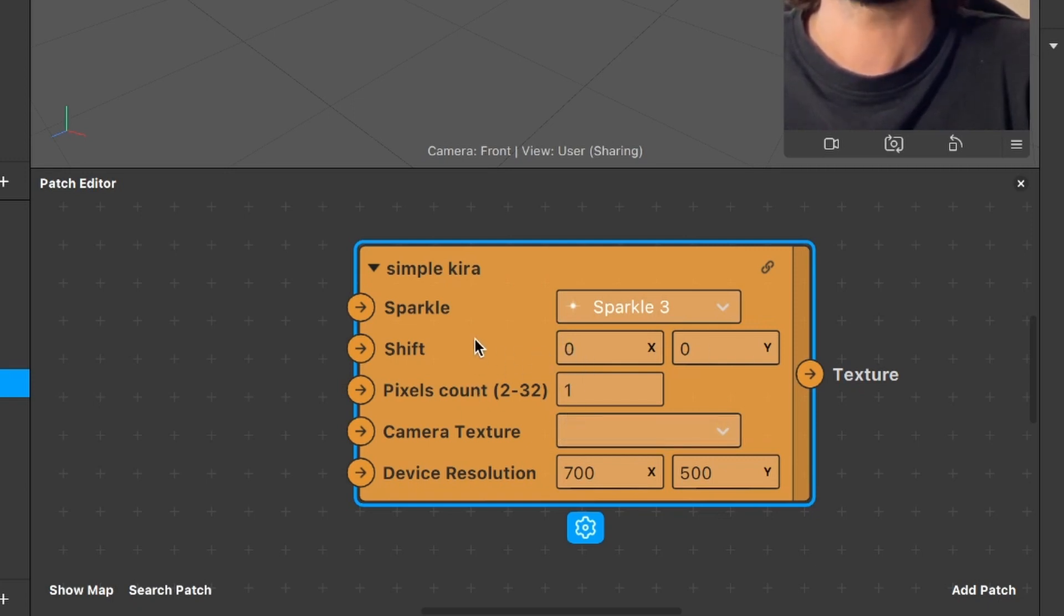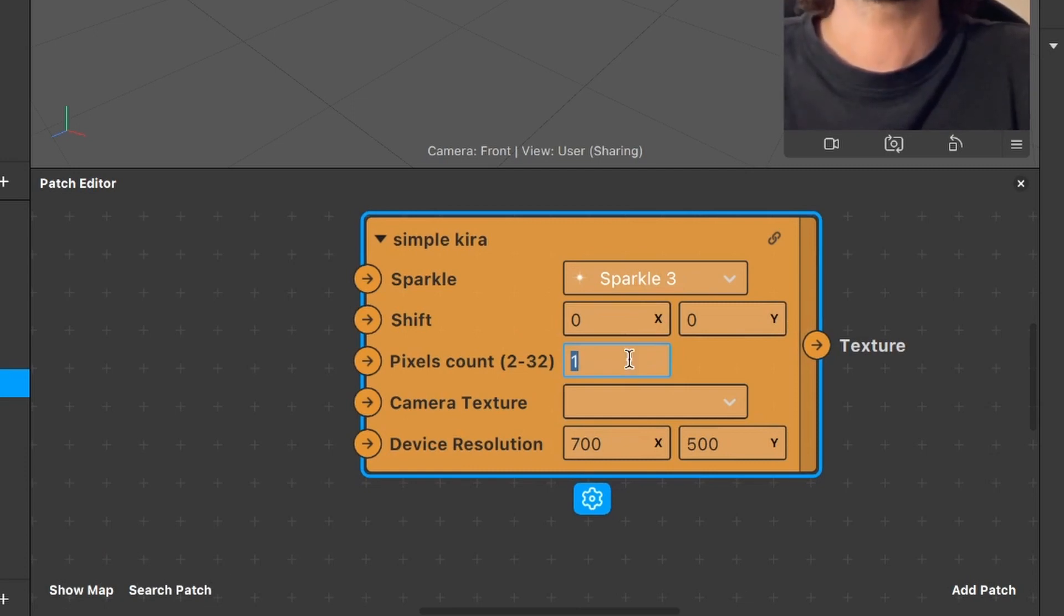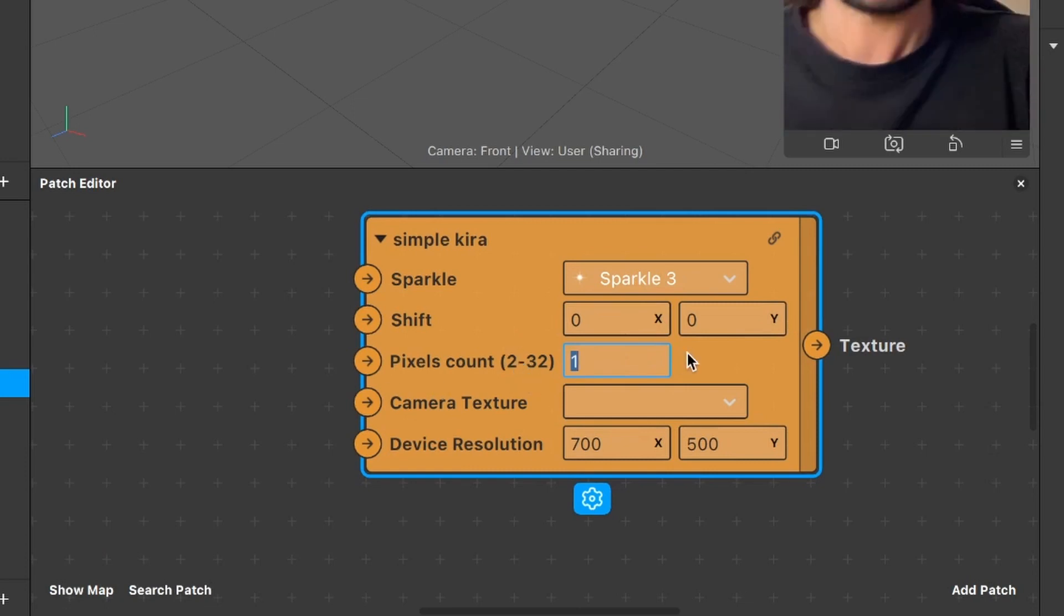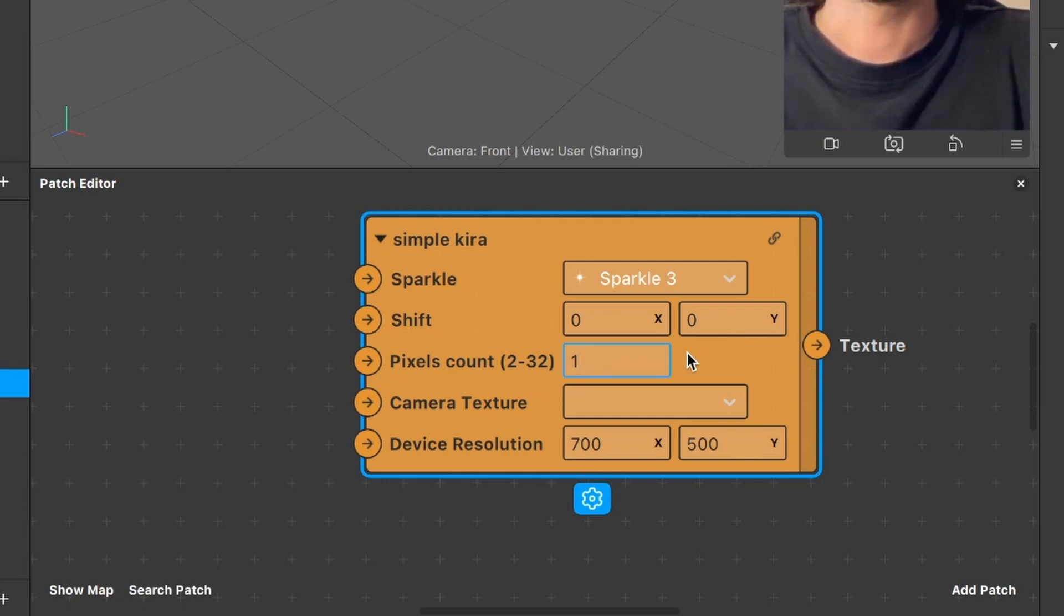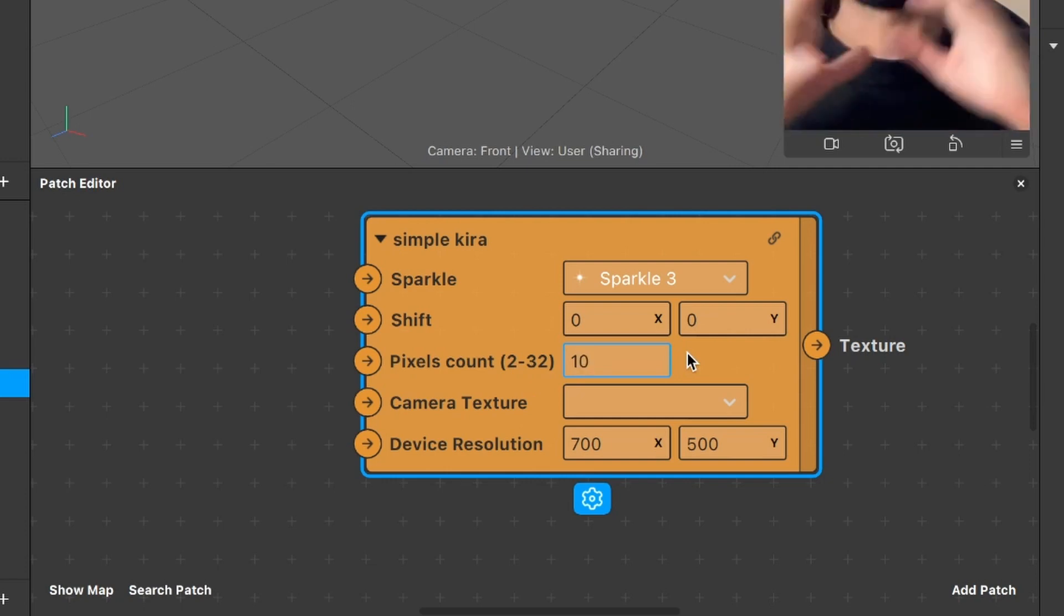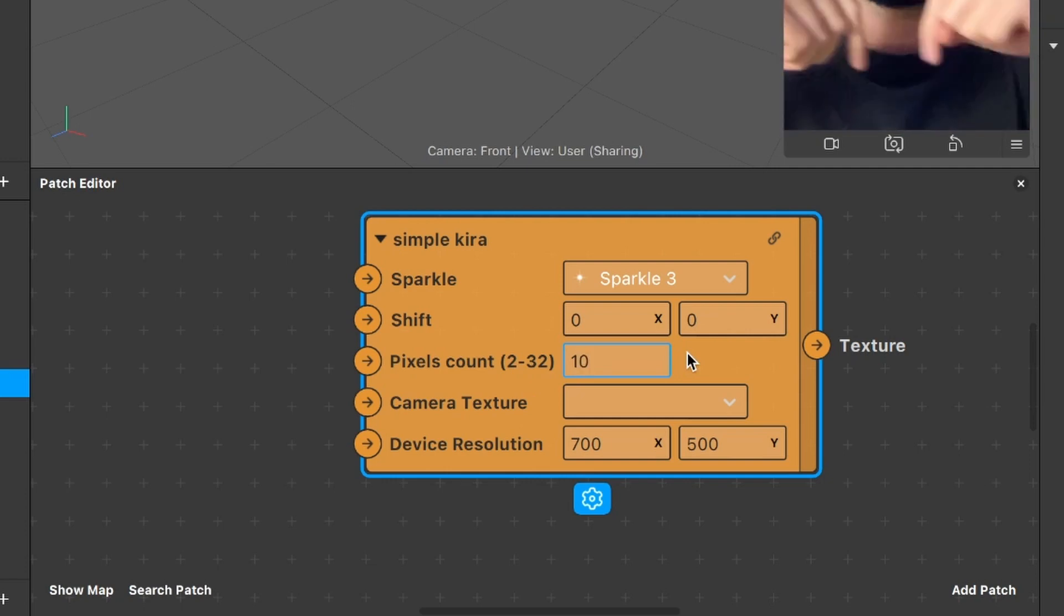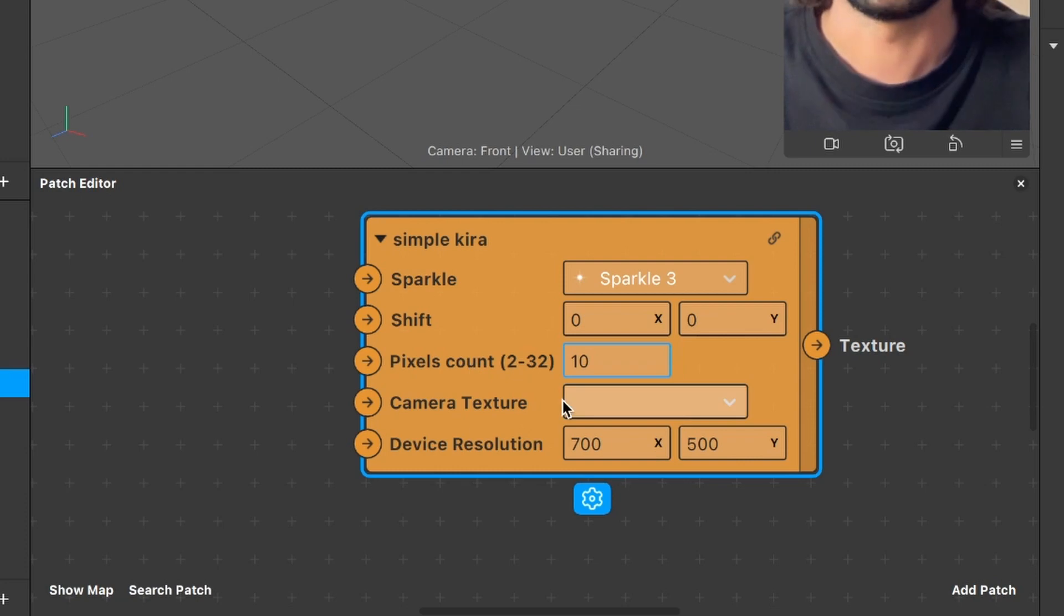So we can set the left, leave the shift to 0, 0 and then set the pixel count to a value between 2 and 32. I will set it at the beginning to ten. But I will show you later on what this value will change afterwards.